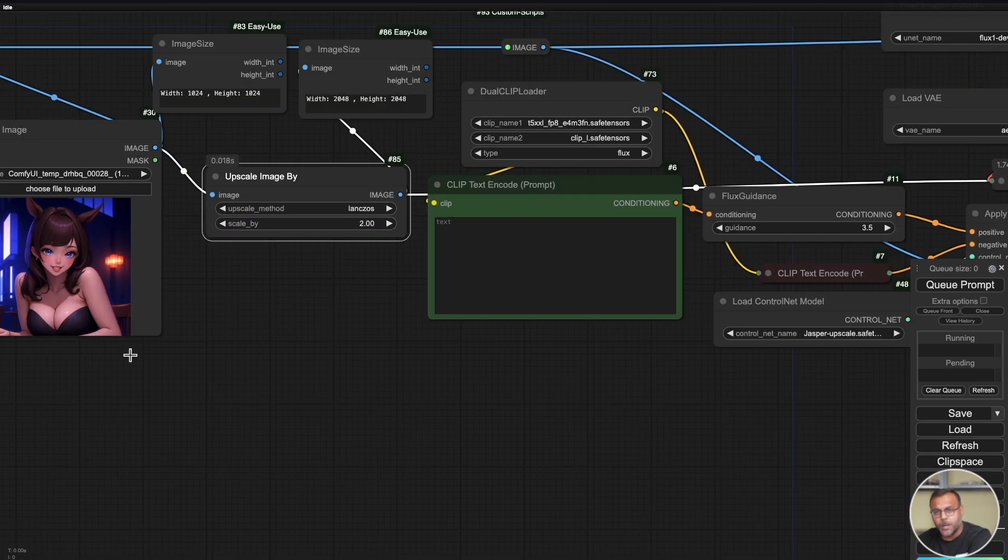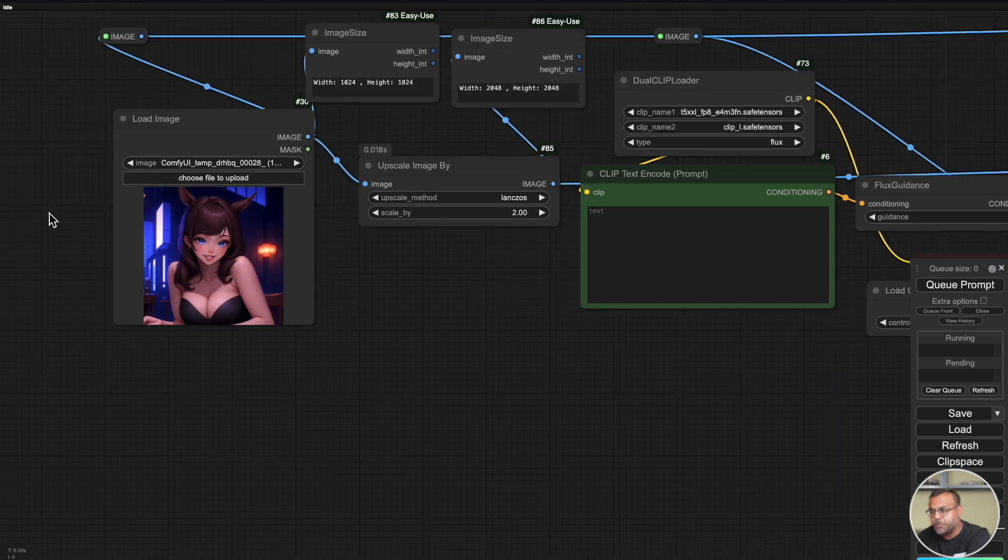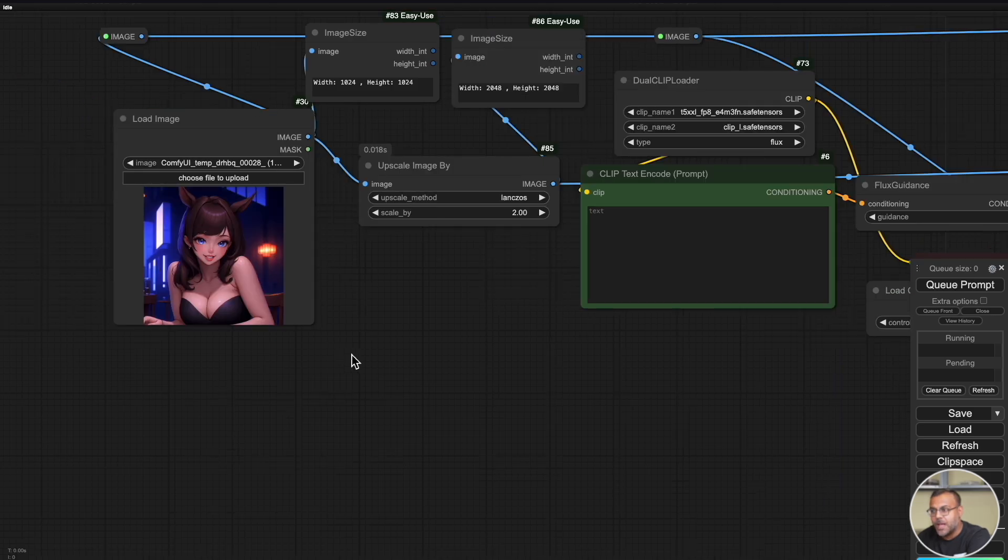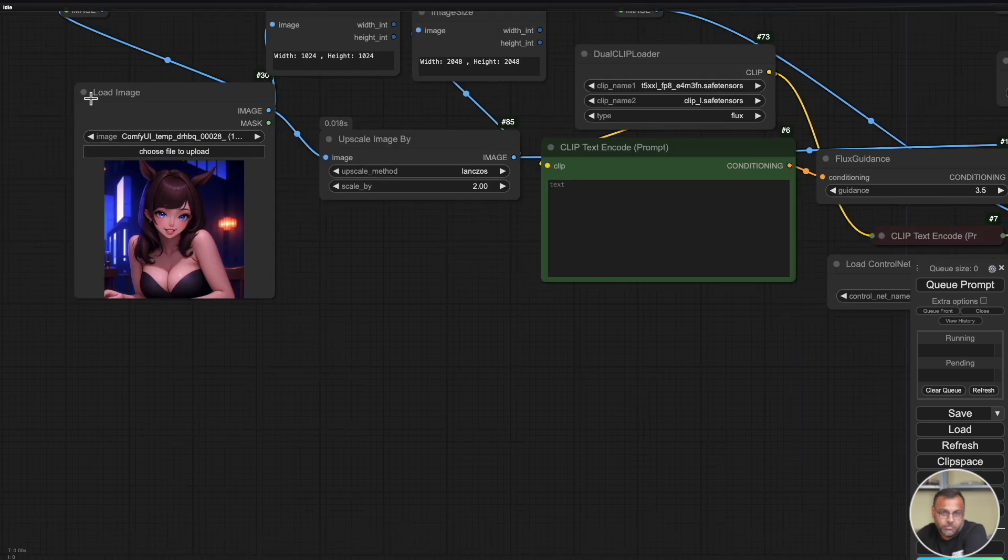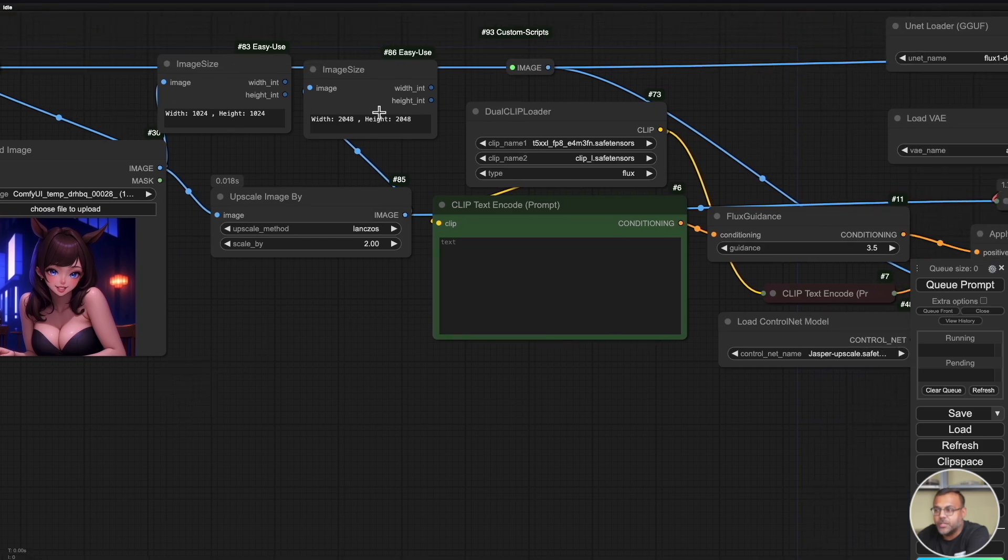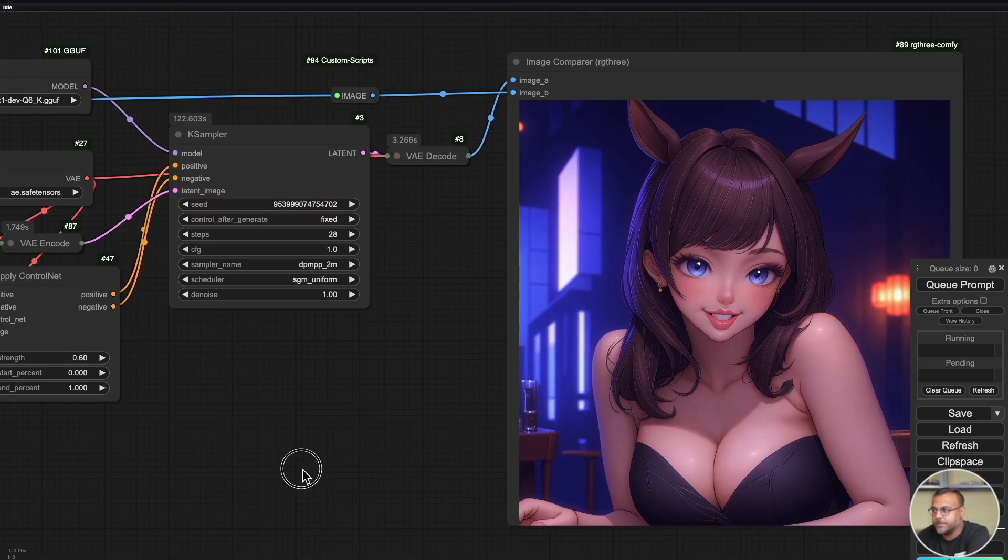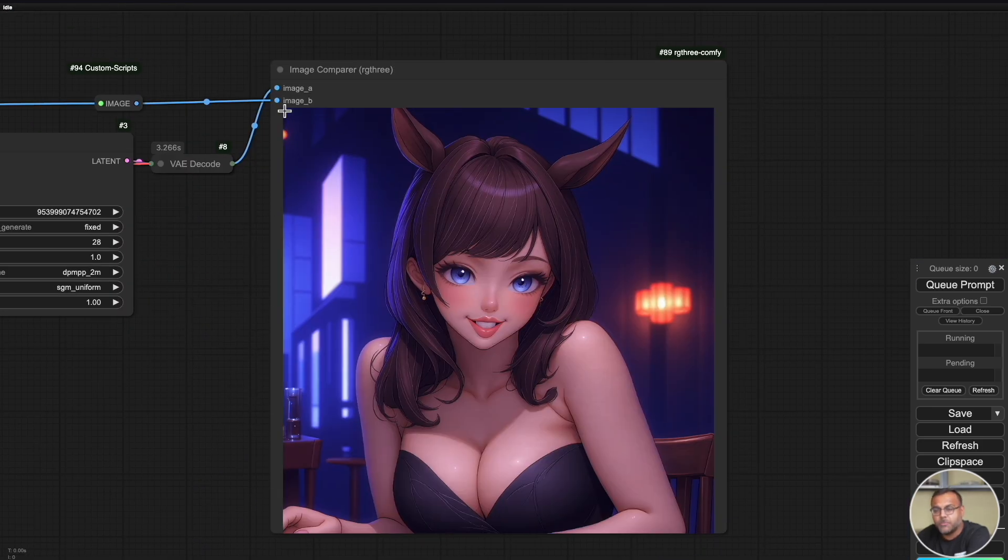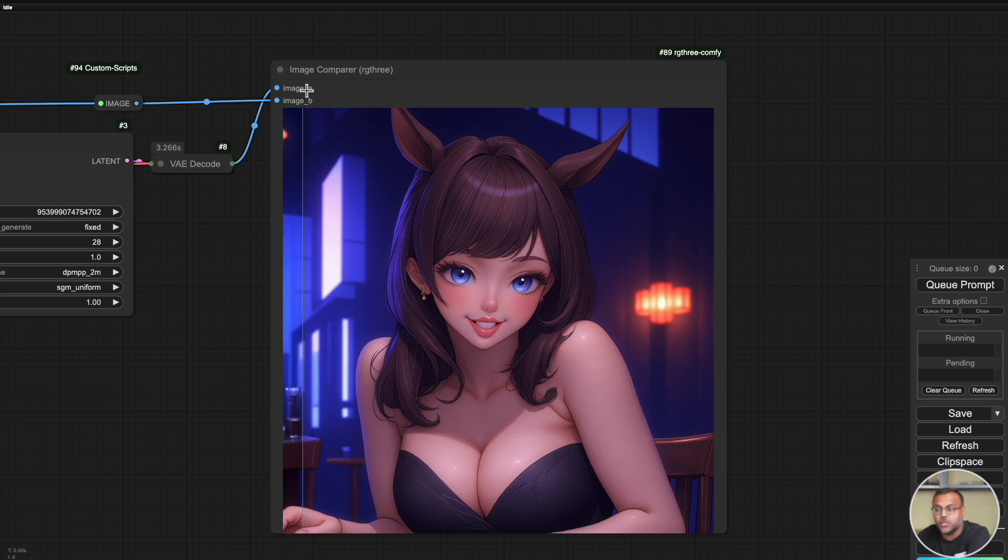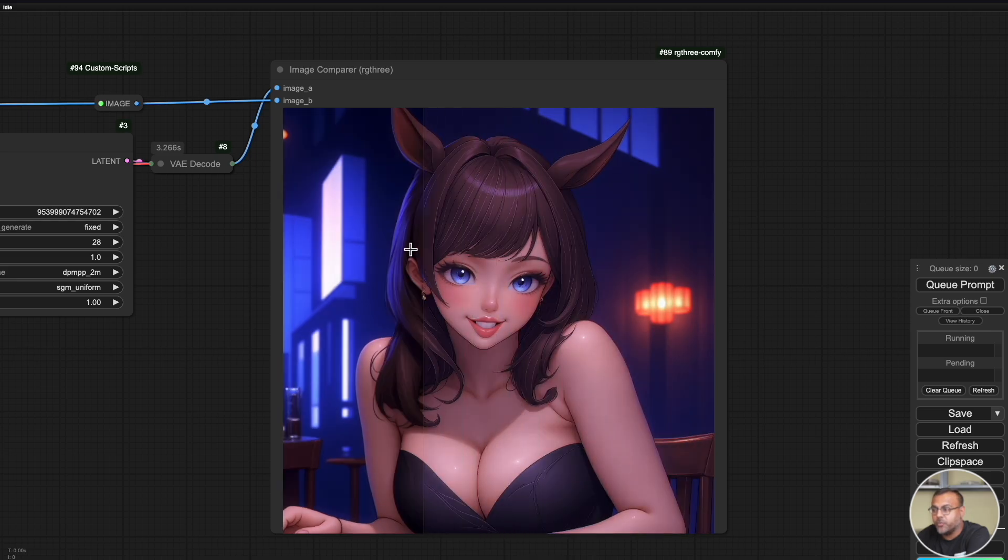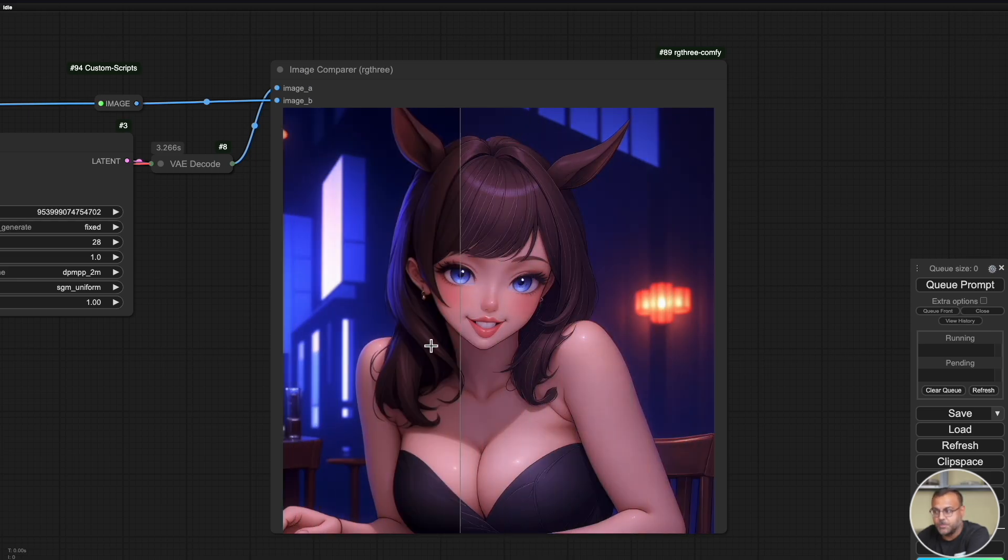We'll go through a couple of examples here, and then we'll run into a few advanced techniques on how to use upscalers and compare it with a few of the other techniques. In this particular example, I have uploaded a standard flux generated image, 1024 by 1024. You can see it here, and we've upscaled it to 2048. Now, I am using a custom image node. In this case, it's the image comparer by RG3.